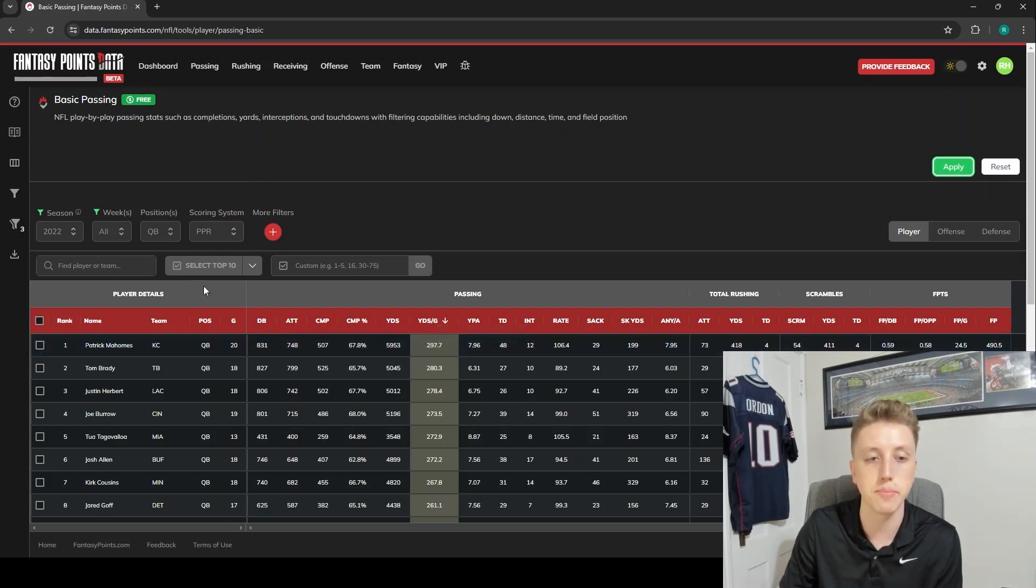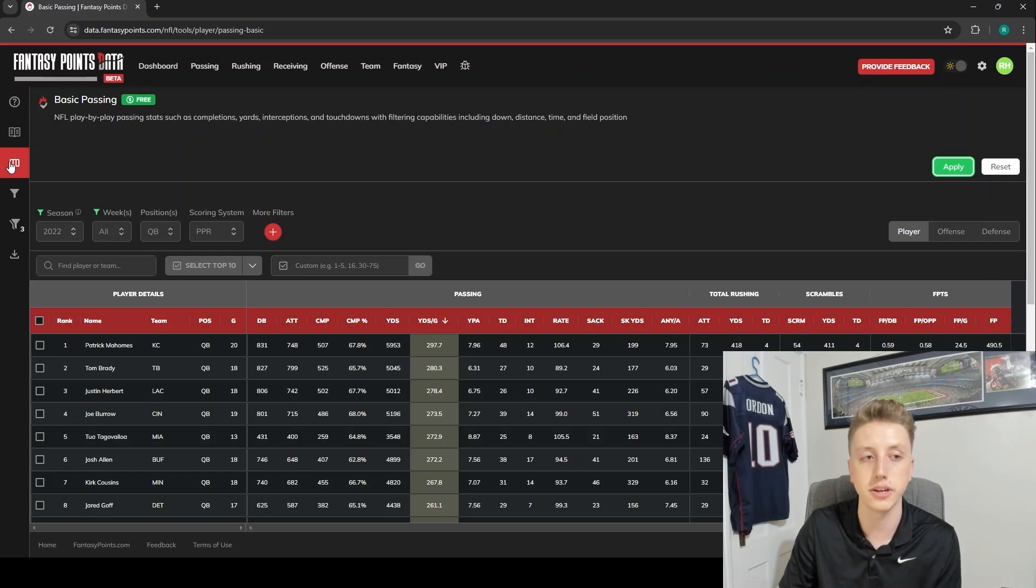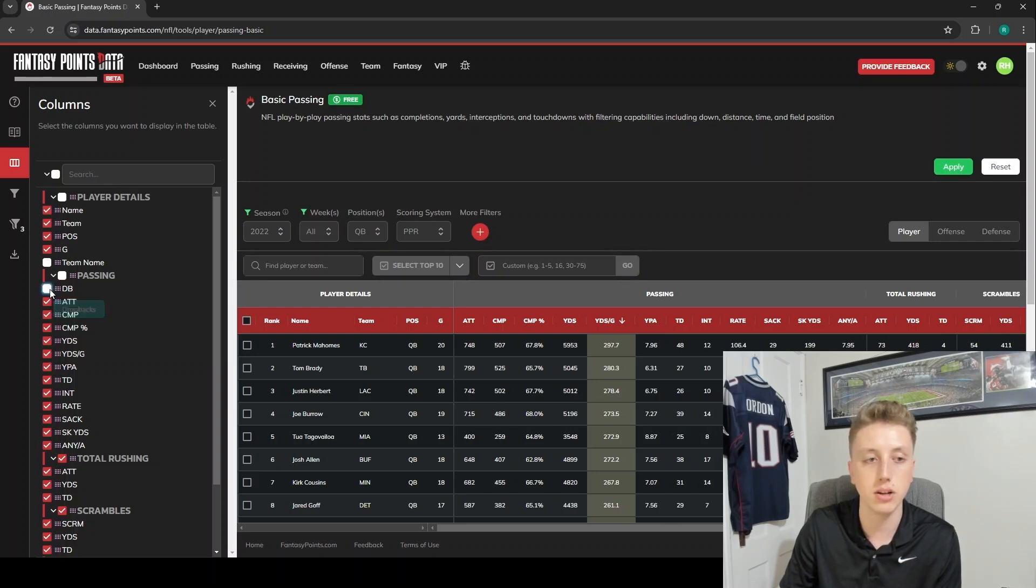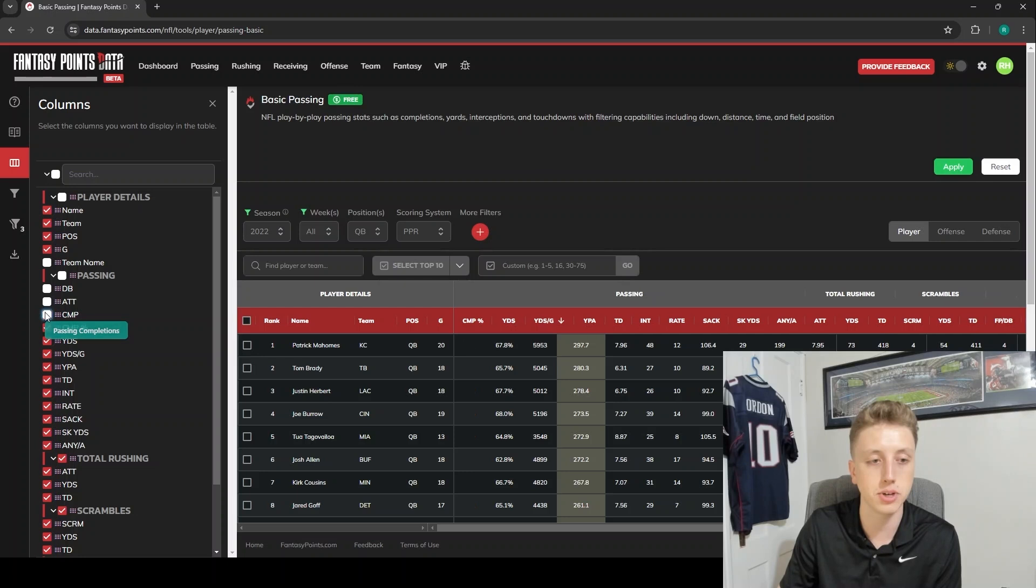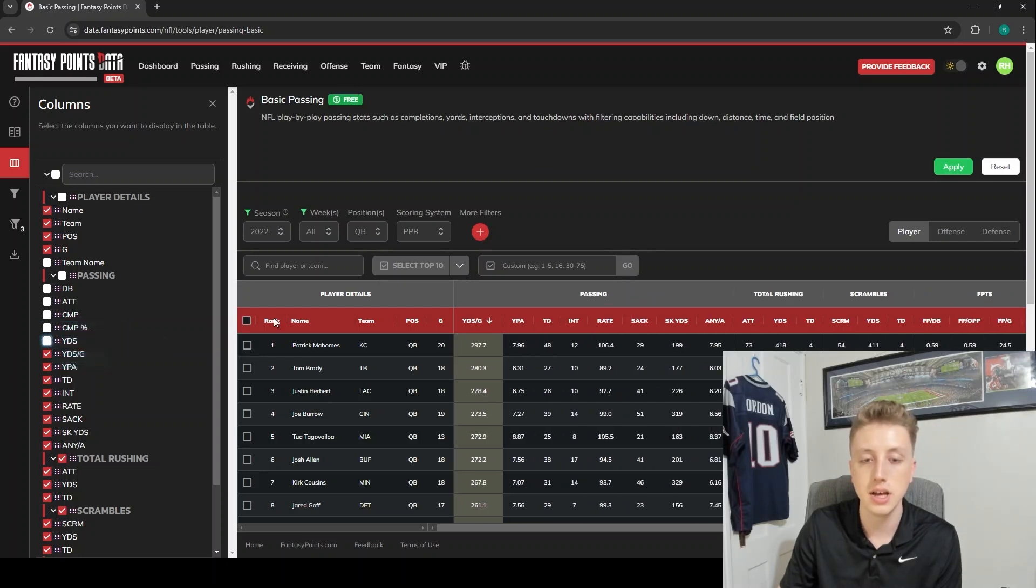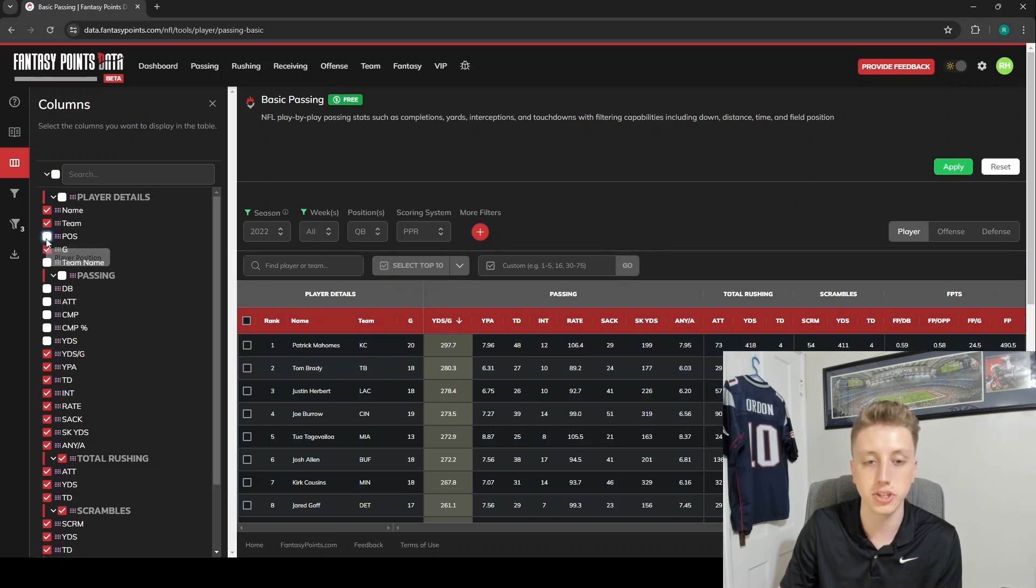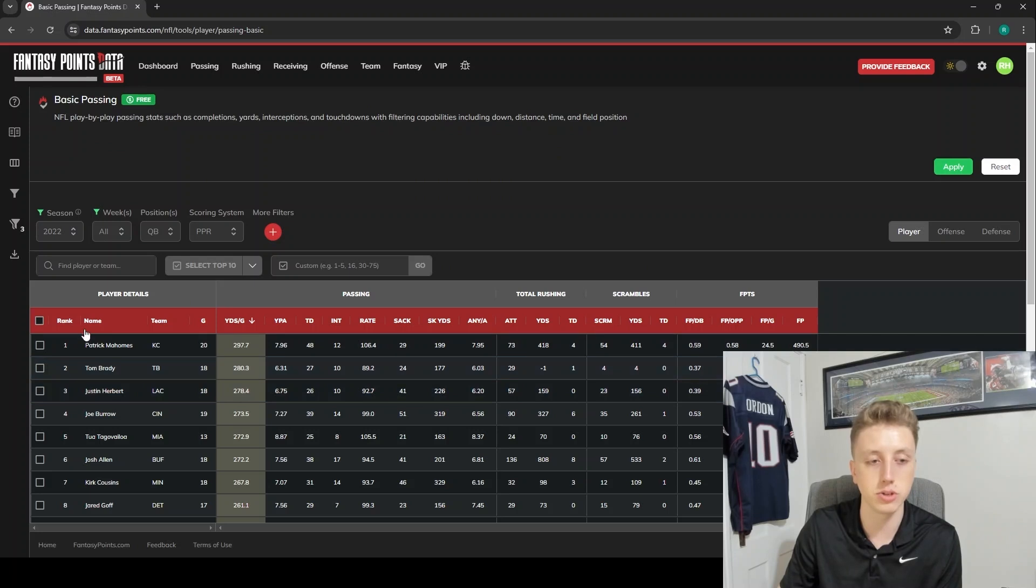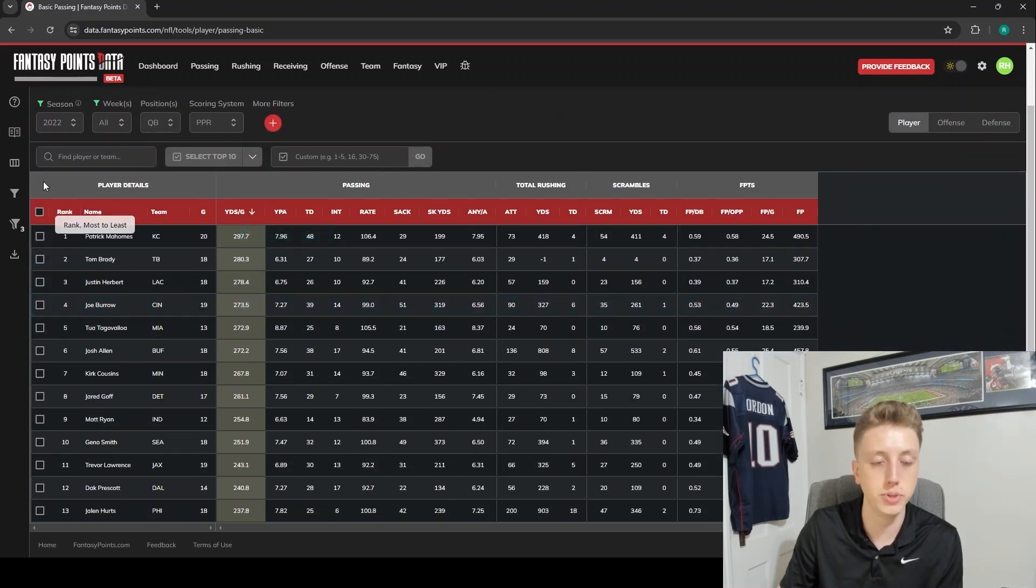The way we do that is over here on the left, we've got the toggle table columns. We're just going to pull that tab out and we can just go through and check off any columns we don't want. We just remove the dropback column, we just removed the attempt column, and we can remove all these columns until it's just yards per game. We could even remove the position column - we know all these guys are quarterbacks. Pop that back, and there we go. We're just left with Patrick Mahomes, Kansas City, 20 games played, 297.7 yards per game. We can take a beautiful, nice, condensed screenshot just like this.